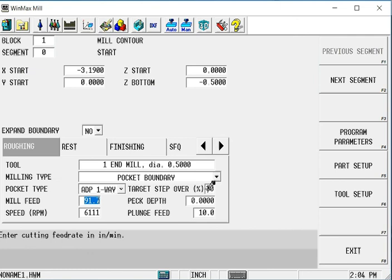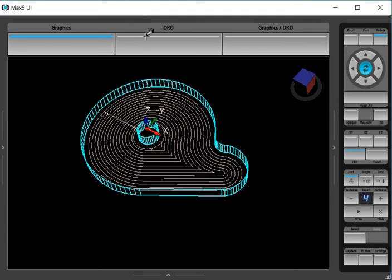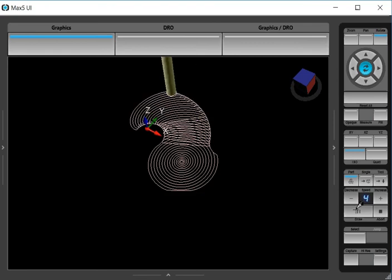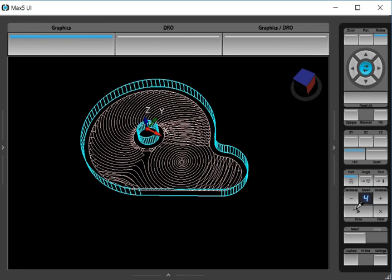We don't ever want the tool to engage more than 30% of its diameter. I put 30% here for the target stepover. And you'll get to see a much different tool path. We're going to spiral out everywhere that we can, and then it will continue to cut, always climb cutting, to remove material.